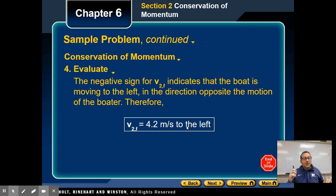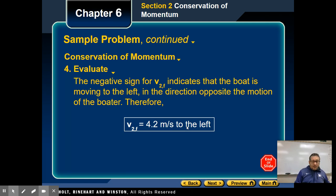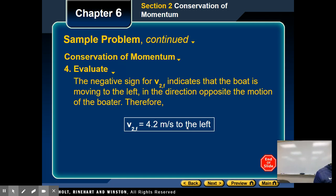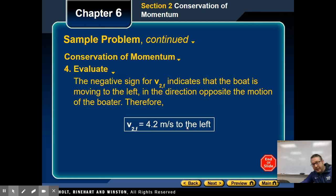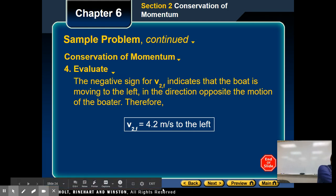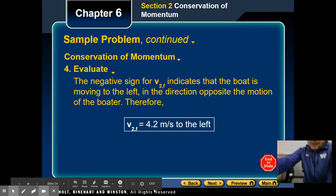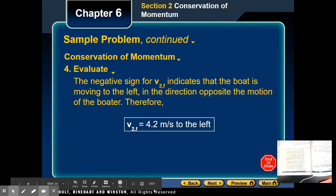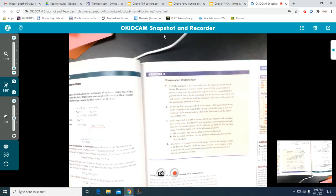When you get a negative sign, remove it and change direction. Now open up your textbooks to page 209. You can even pause the video if you want to.